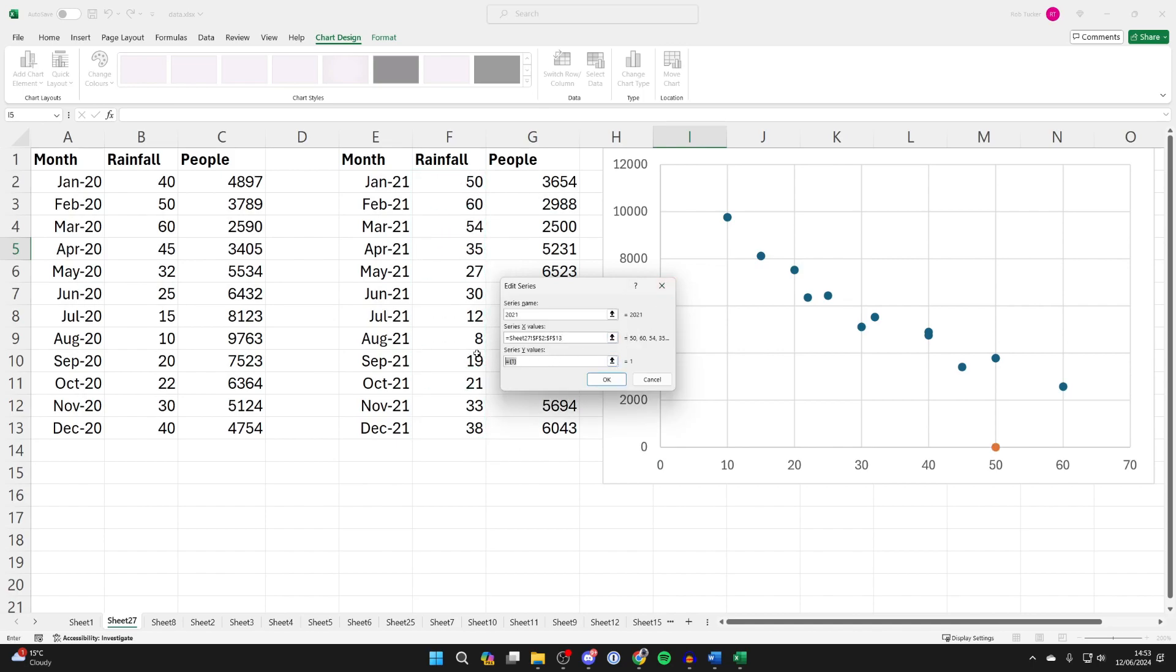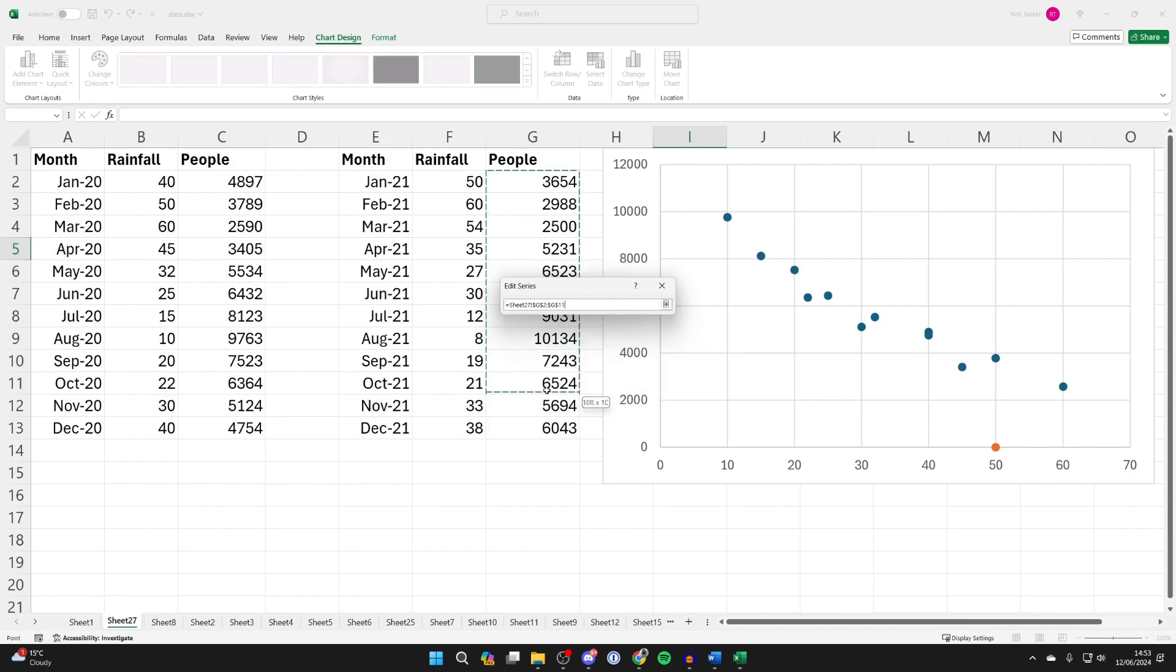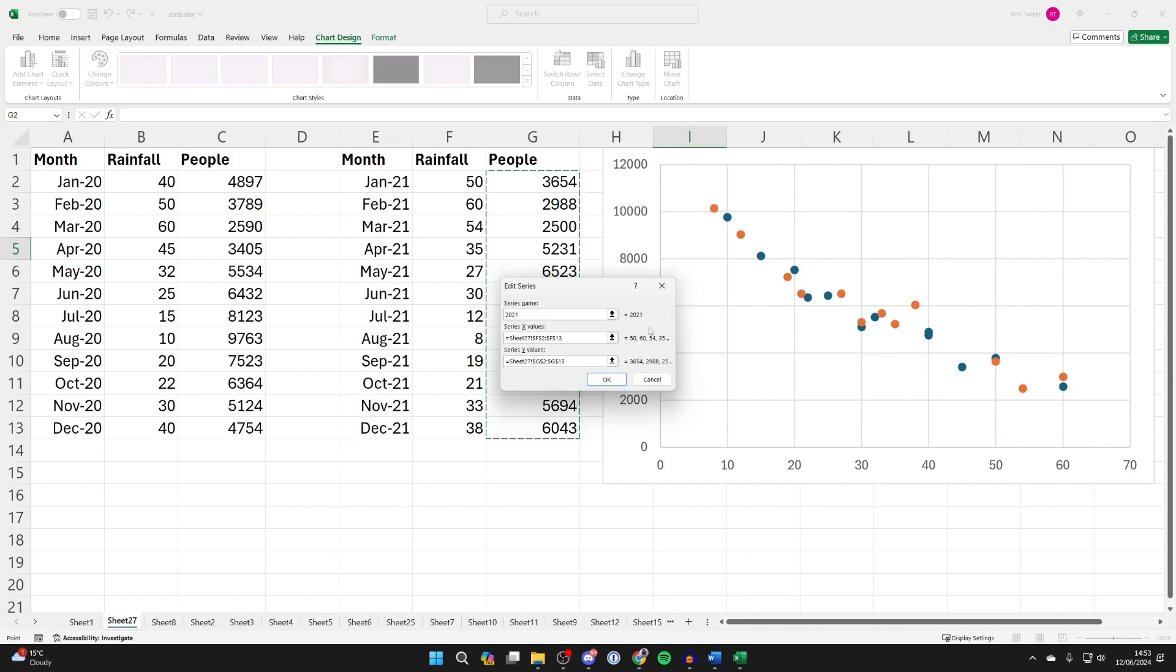And then press that downwards arrow. And we'll then choose the Y values. I'll delete what's currently in there, press the up arrow and select the people like so. Then I'll press that same arrow.